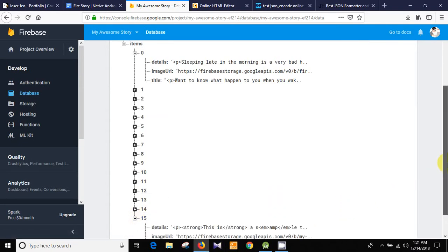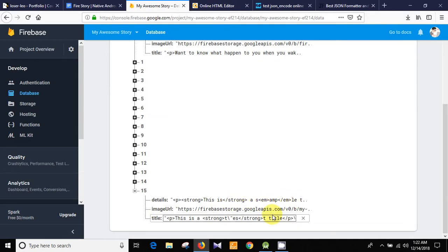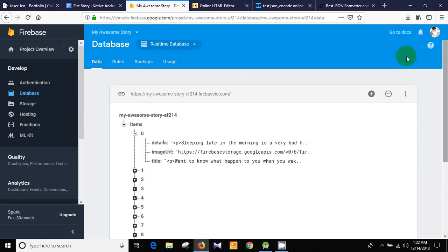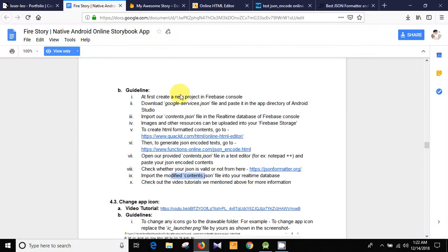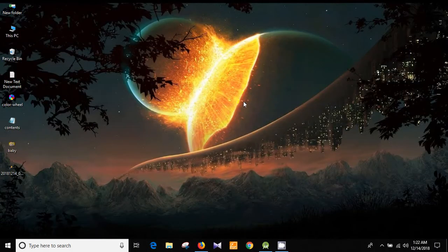You can see here is the latest entry with the new text. So I have shown you how to create a new project, download the google-services.json file, import the contents.json file, and so on. That's it — thank you very much for watching. If you face any problem you can always contact me. Please don't forget to subscribe.